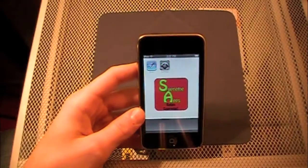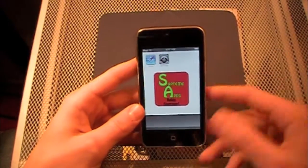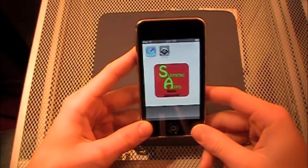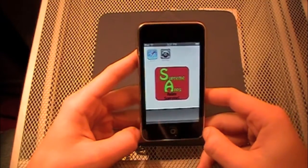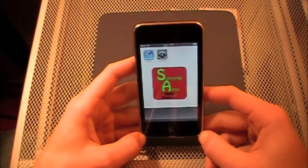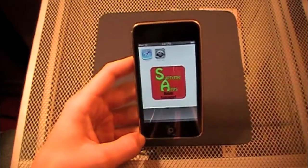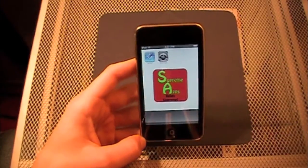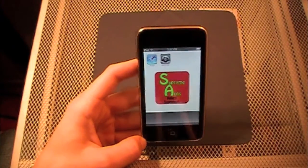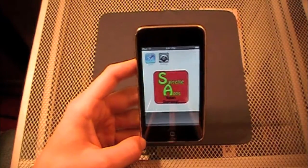Hey YouTube, how's it going everybody? SupremeApps here. Today I'm going to be showing you guys an iPod and iPhone tip slash trick, and it is how to delete history from Safari.